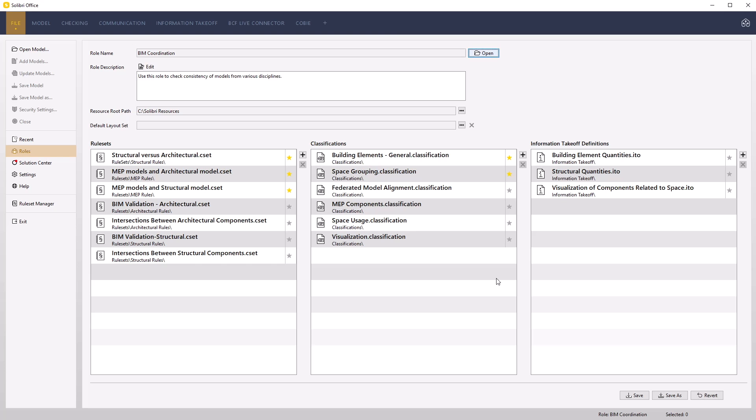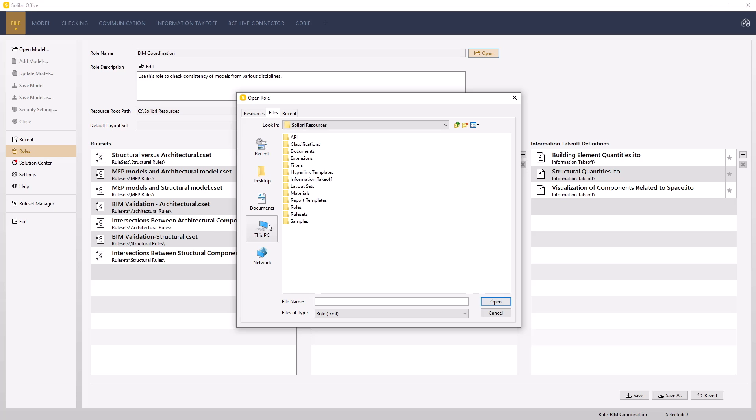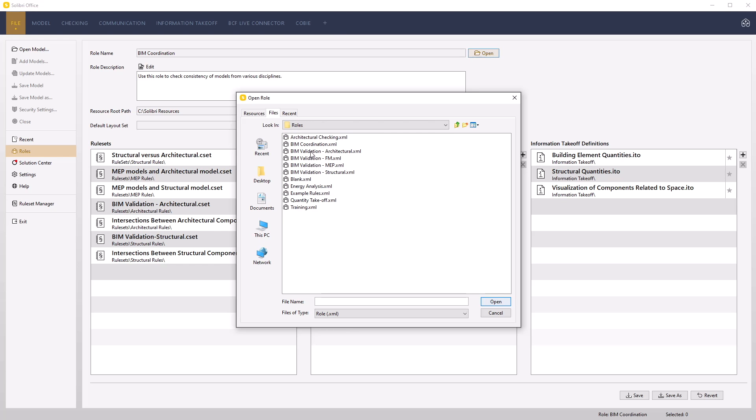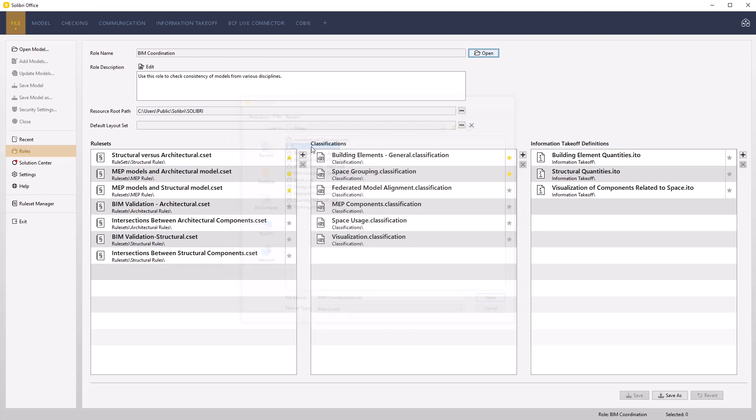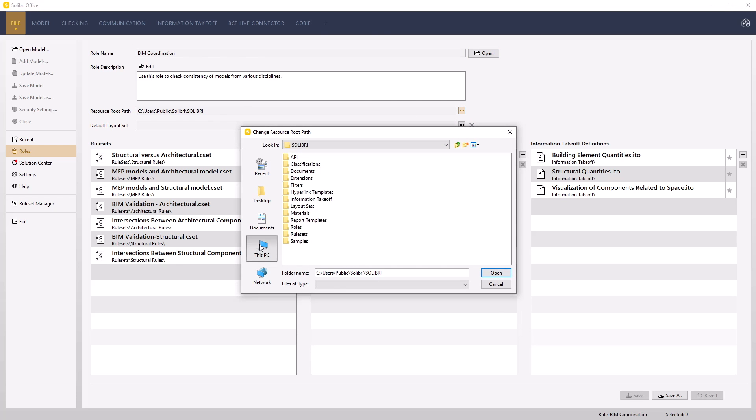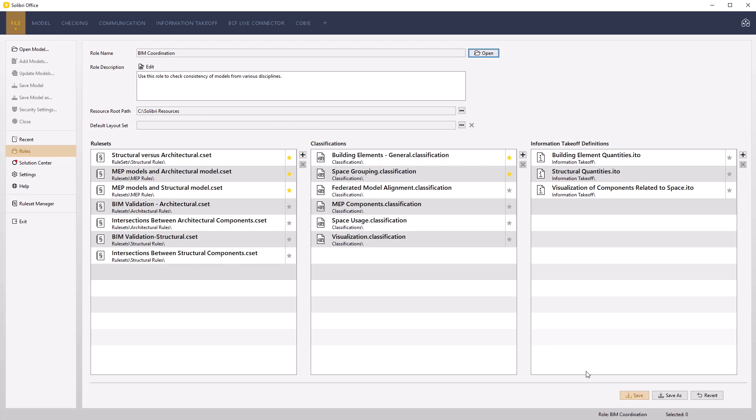If you want to continue using these roles but use the new location as the resource route path, carry out the following procedure. Open the role from the new location. Notice the resource route path changes back to the default value. Set the resource route path back to the new location and save the role.